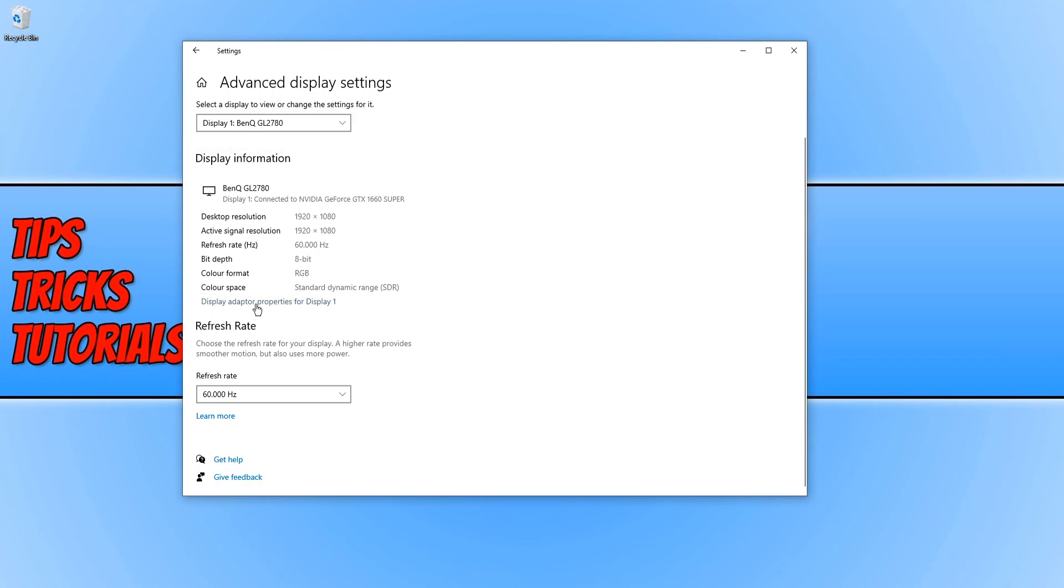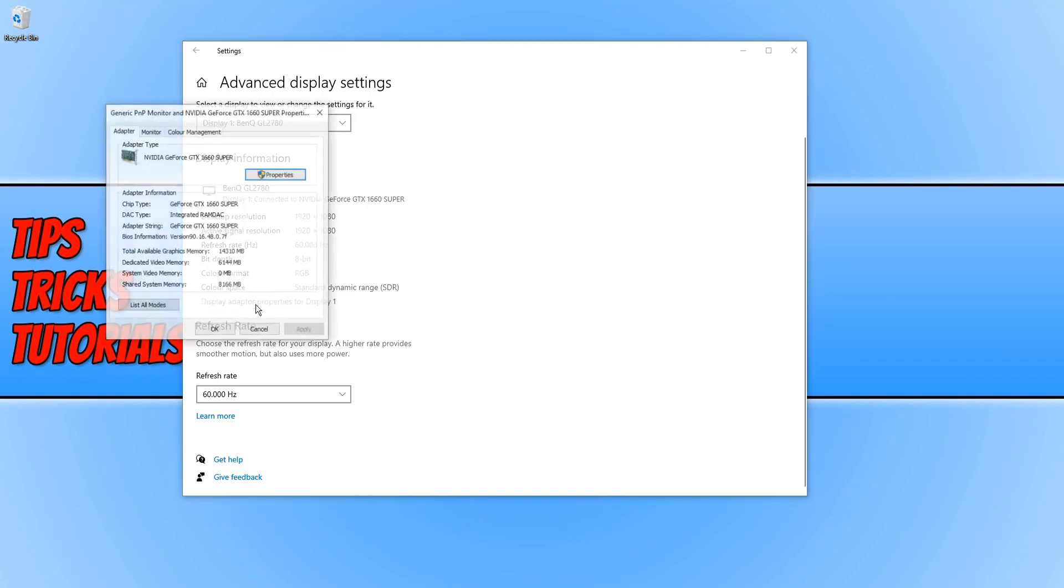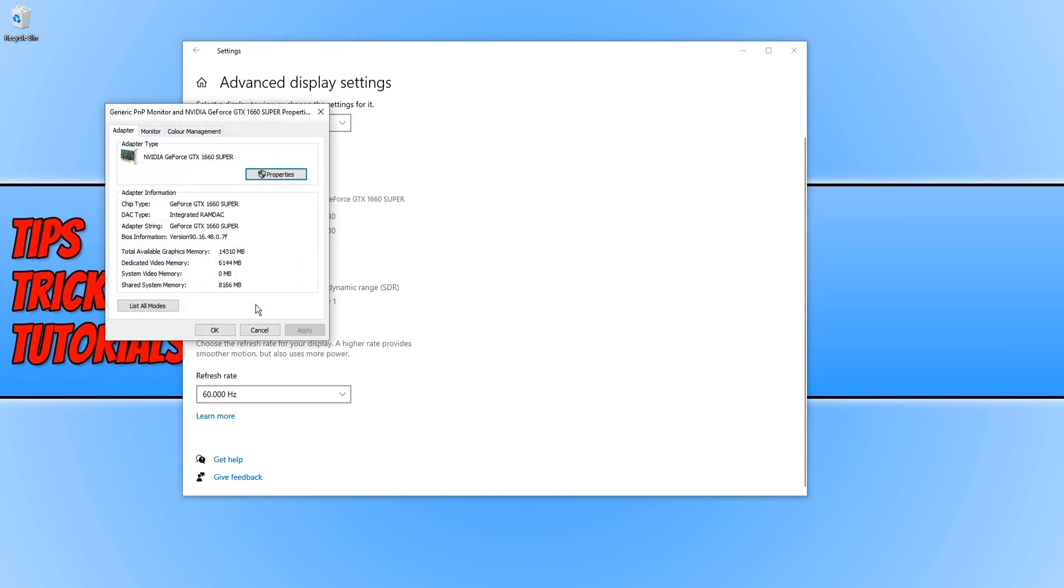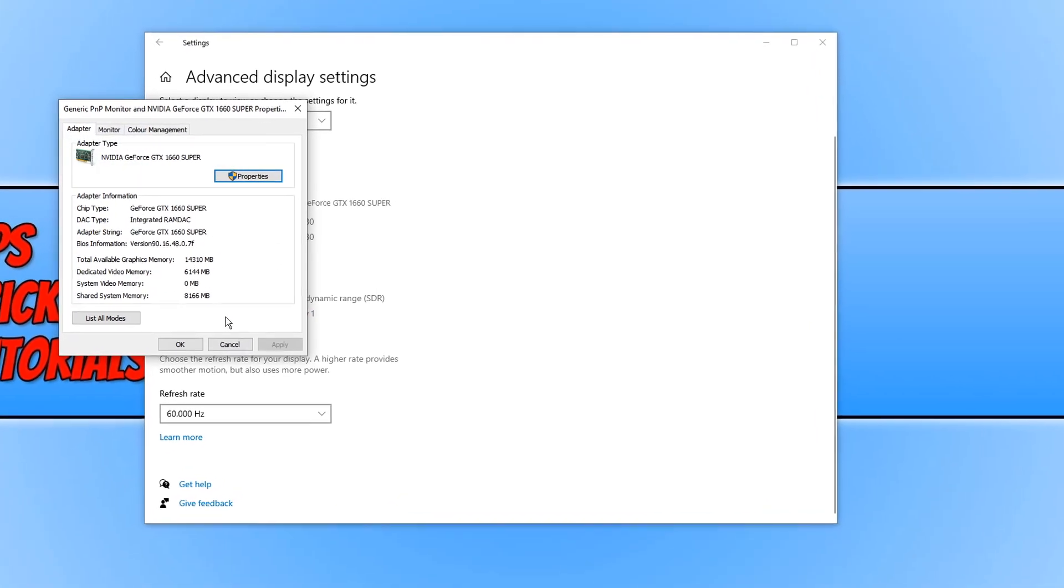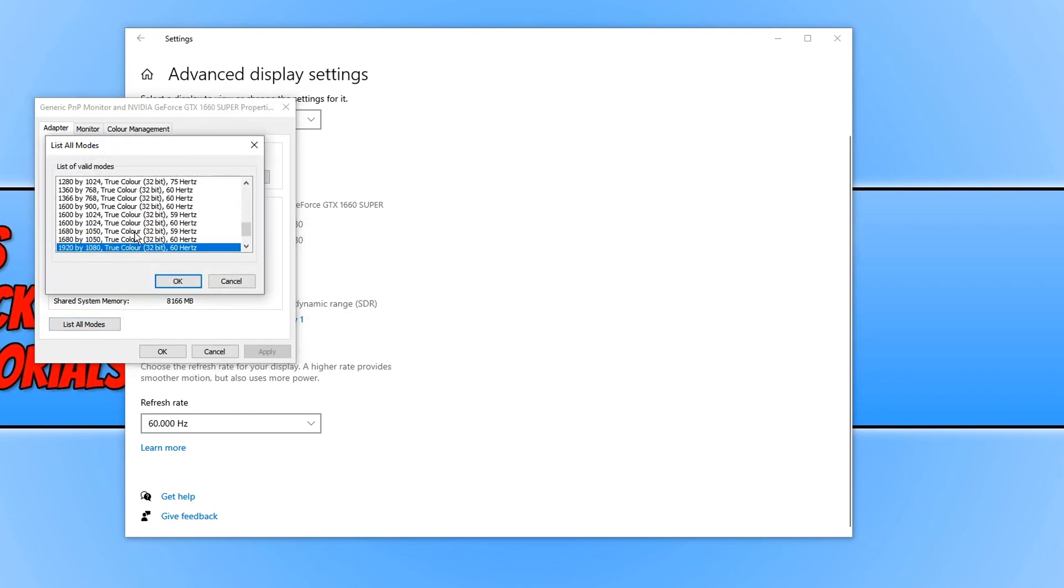I'm going to go ahead and select display adapter properties now, and you then need to click on list all modes. And there we go. As you can see, this shows us all the resolutions and also what color bit and refresh rate my monitor and graphics card supports.